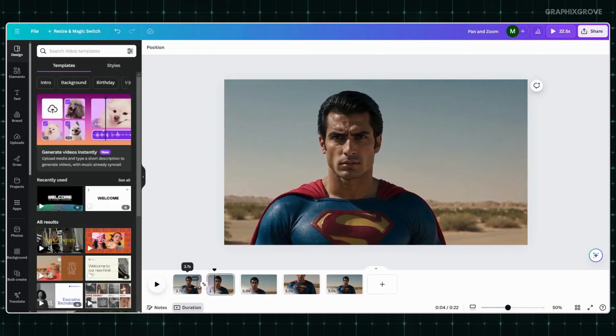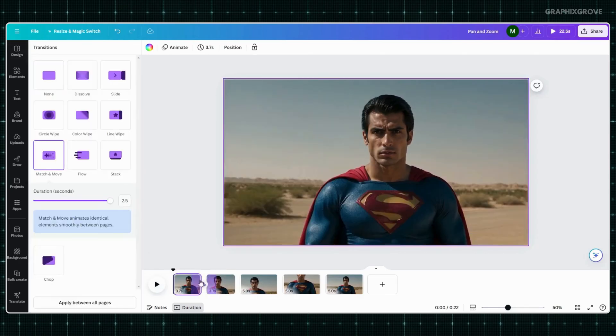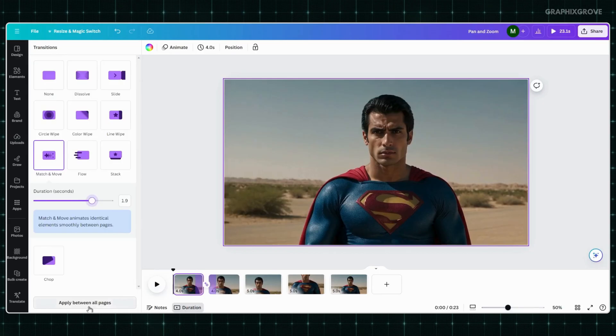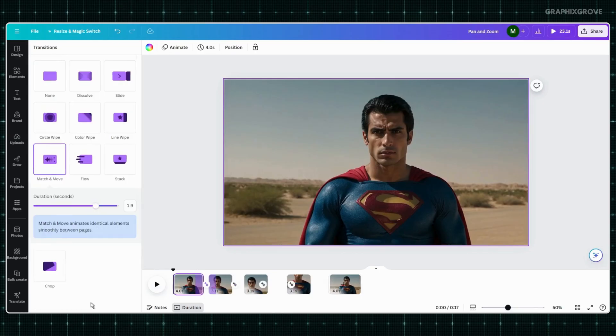So, in the next step, click on this transition and then apply it between all pages by clicking on this button.